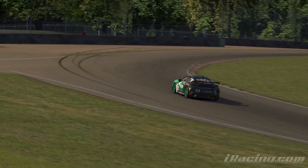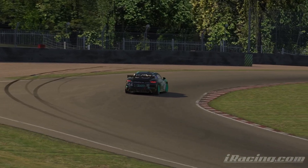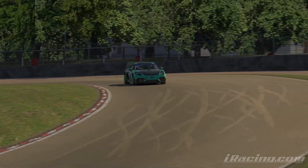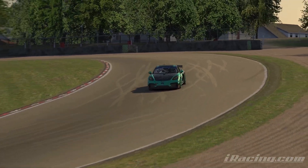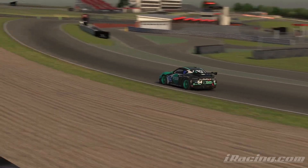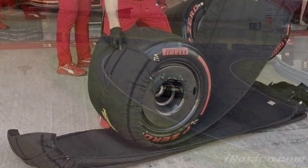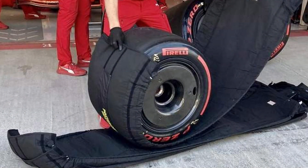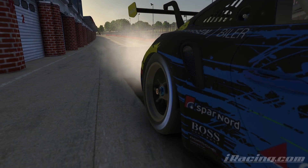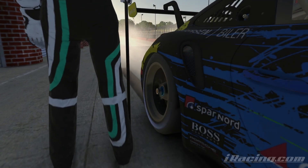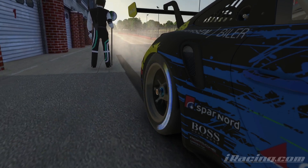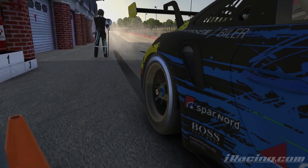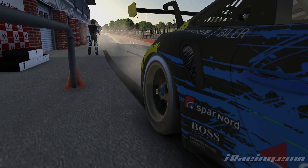Depending on the type of tyre being used it will also have an optimal temperature window for when it can give the optimum amount of grip. If you've ever watched a Formula 1 race you'll notice that they put the tyres in heated blankets before fitting them to the car. The reason for this is their tyre compound is designed to offer the most grip at high tyre temperature, so when the tyres are cold they offer very little grip at all.